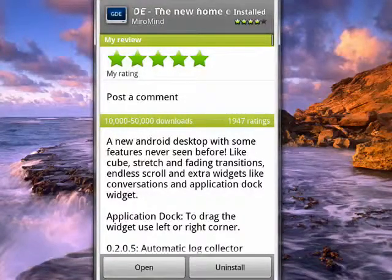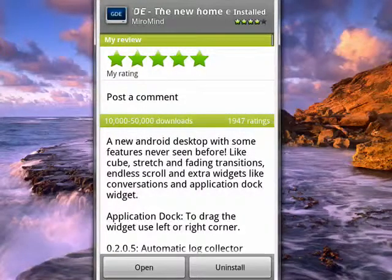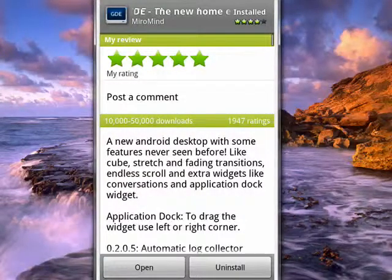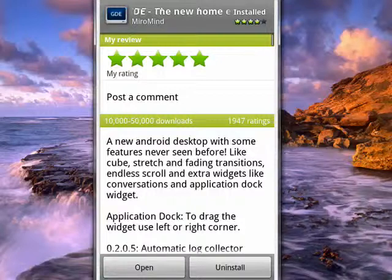It's a new Android desktop with some features like you've never seen before. So once you've downloaded it, again, it's absolutely free.